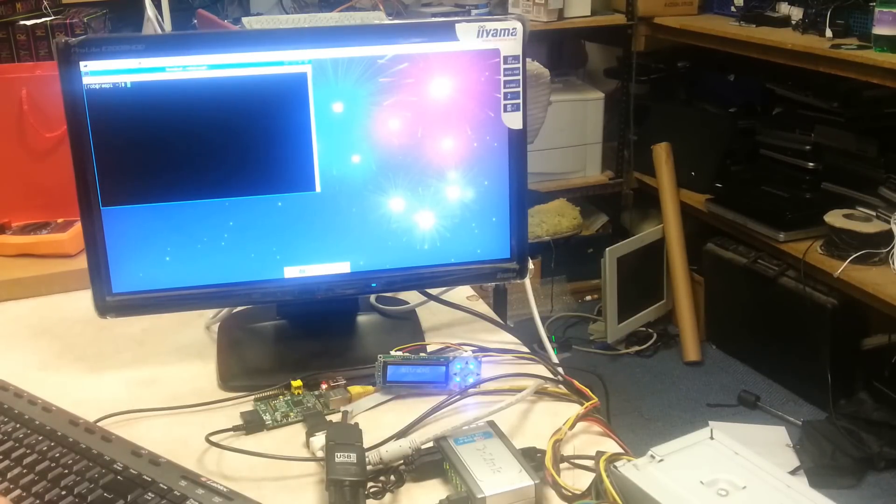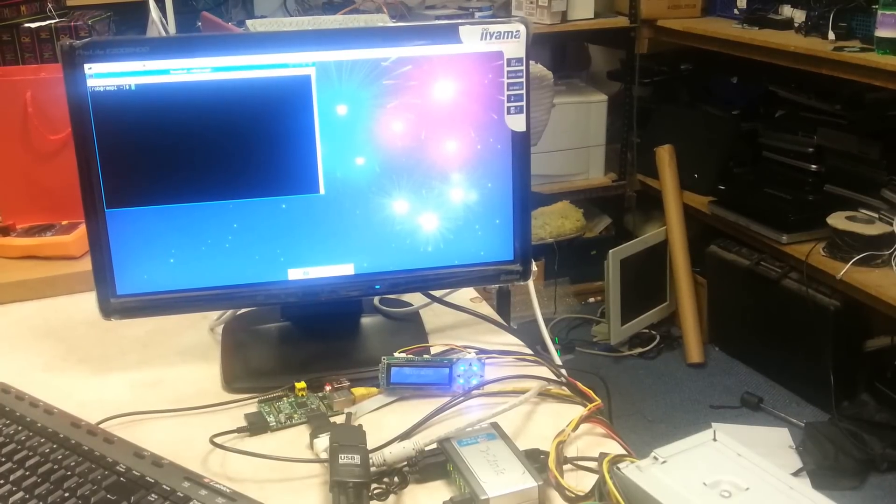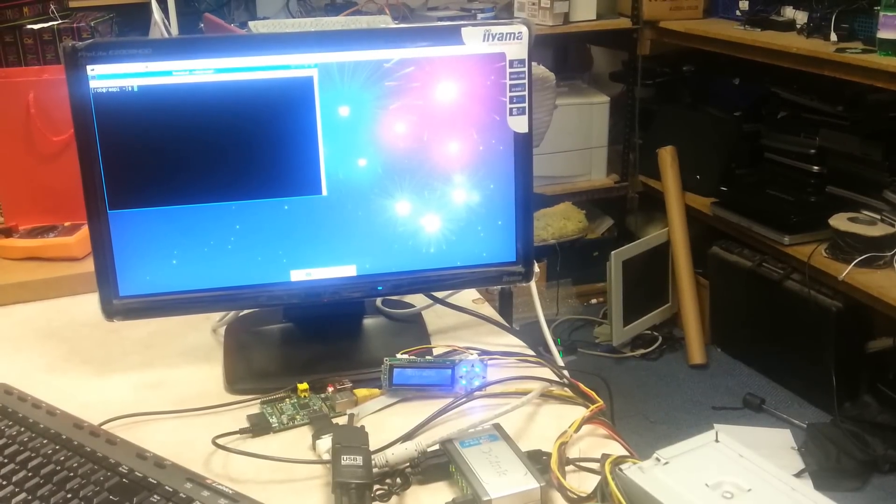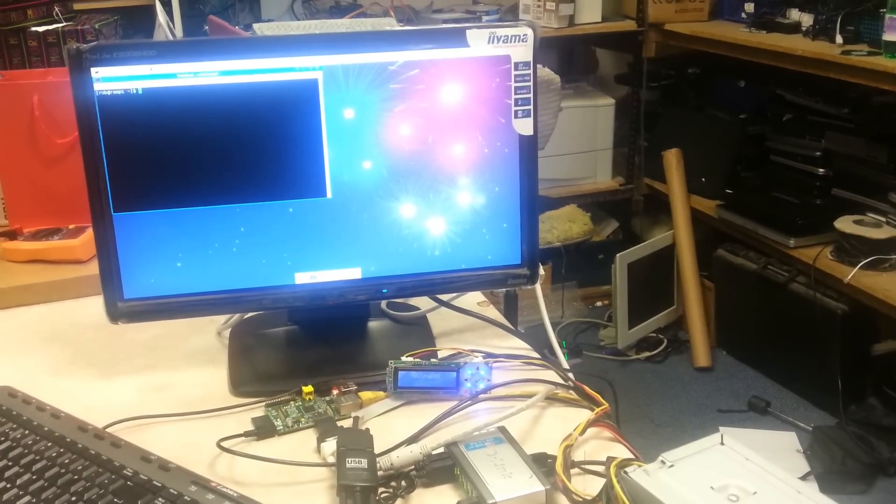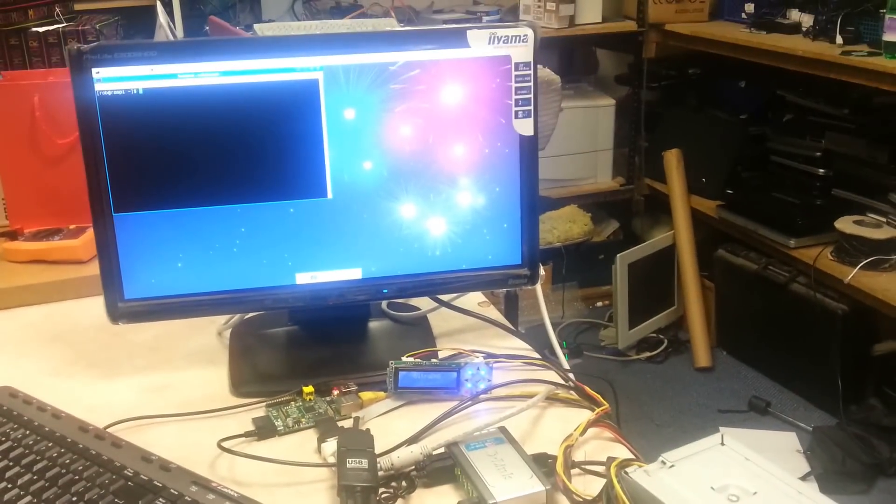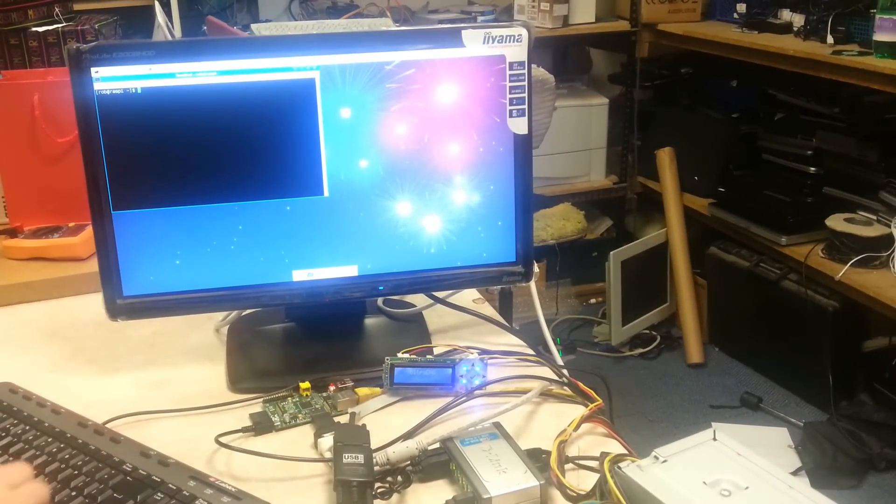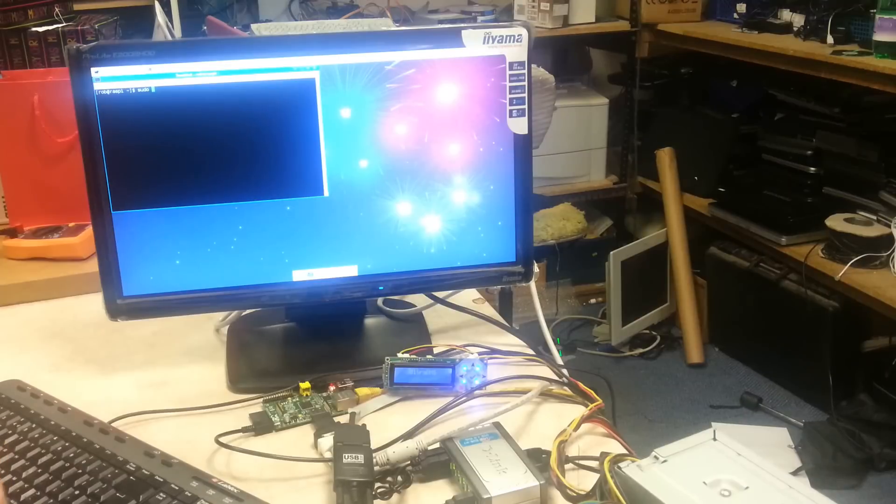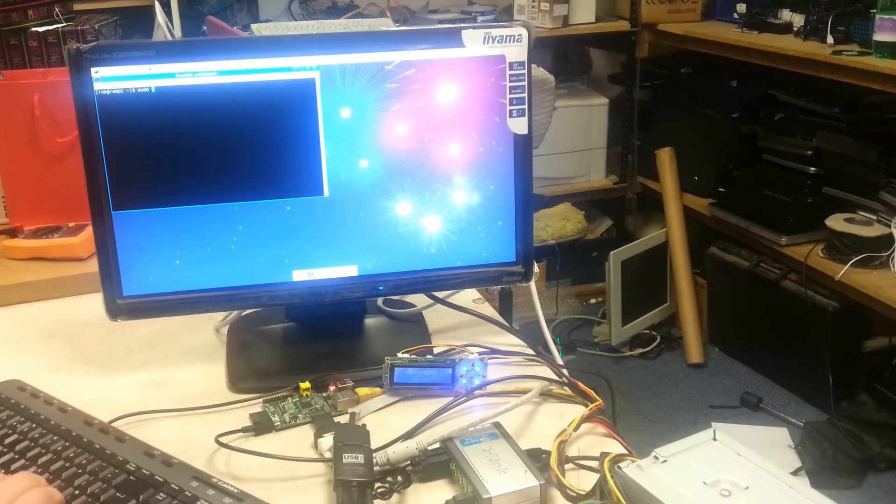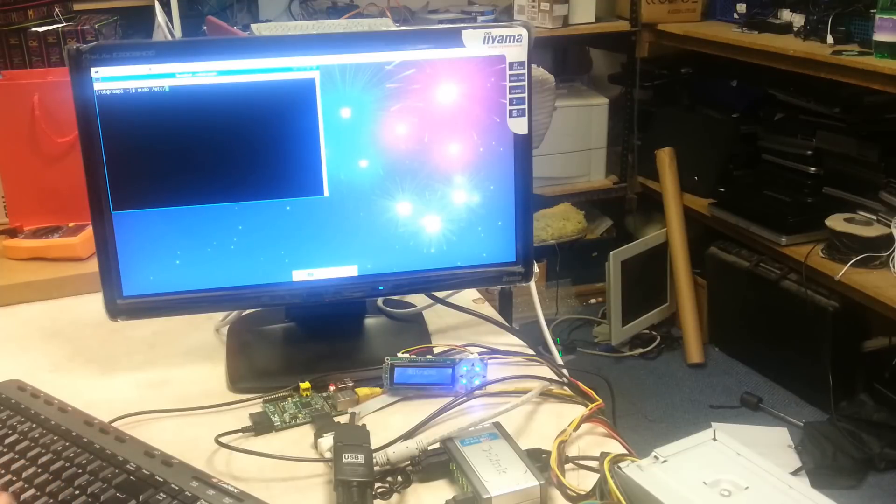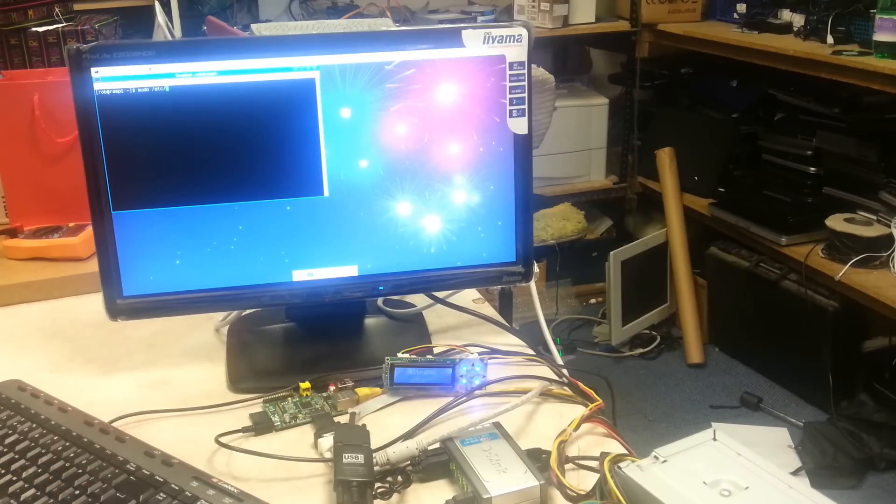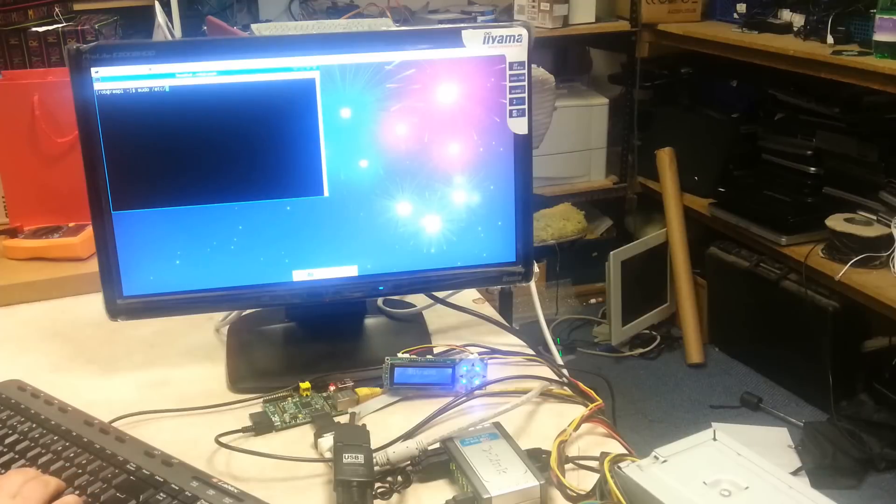So, let's start off by taking a look at the config file. Hopefully you can read this if you make the video full screen and in high quality. We have to run this as sudo because of the permissions on the configuration file. The path to the configuration file should be /etc/lcd4linux.conf.